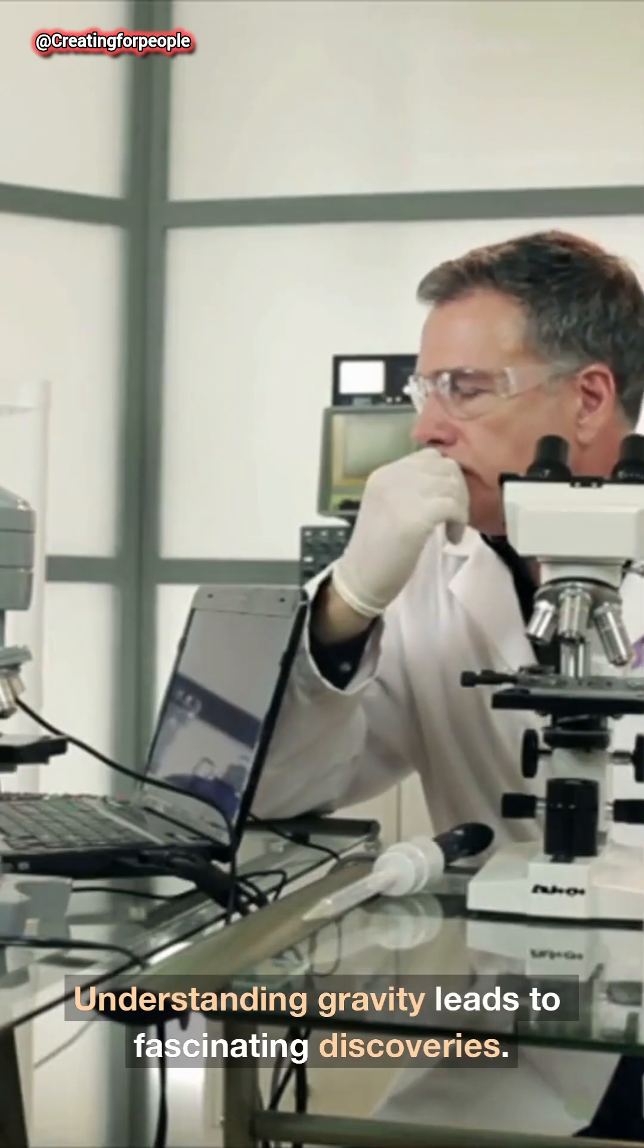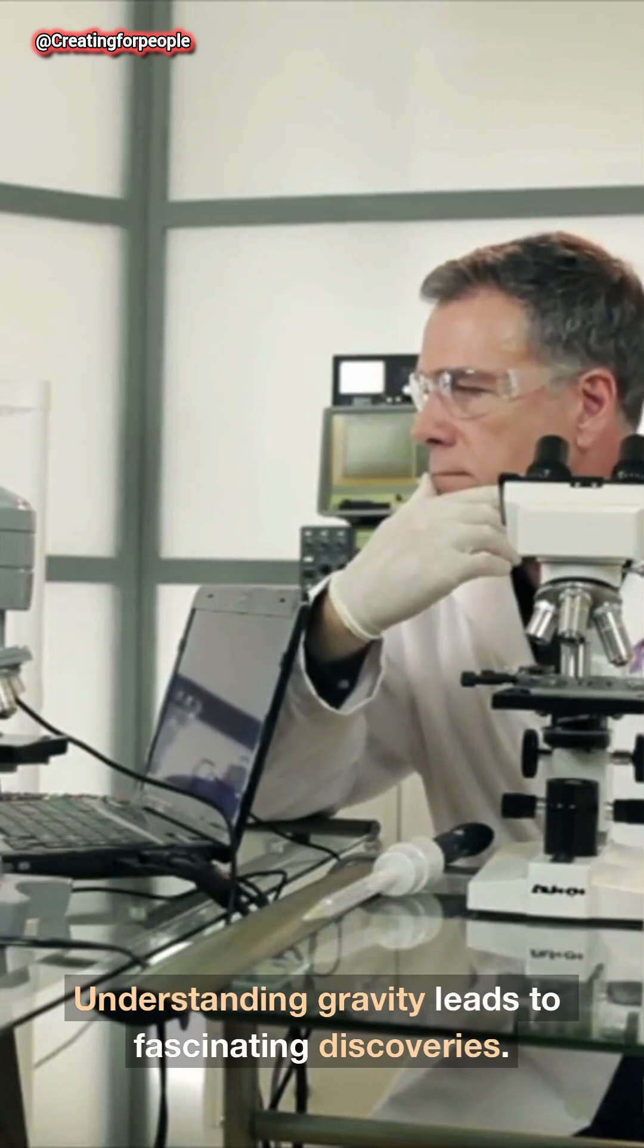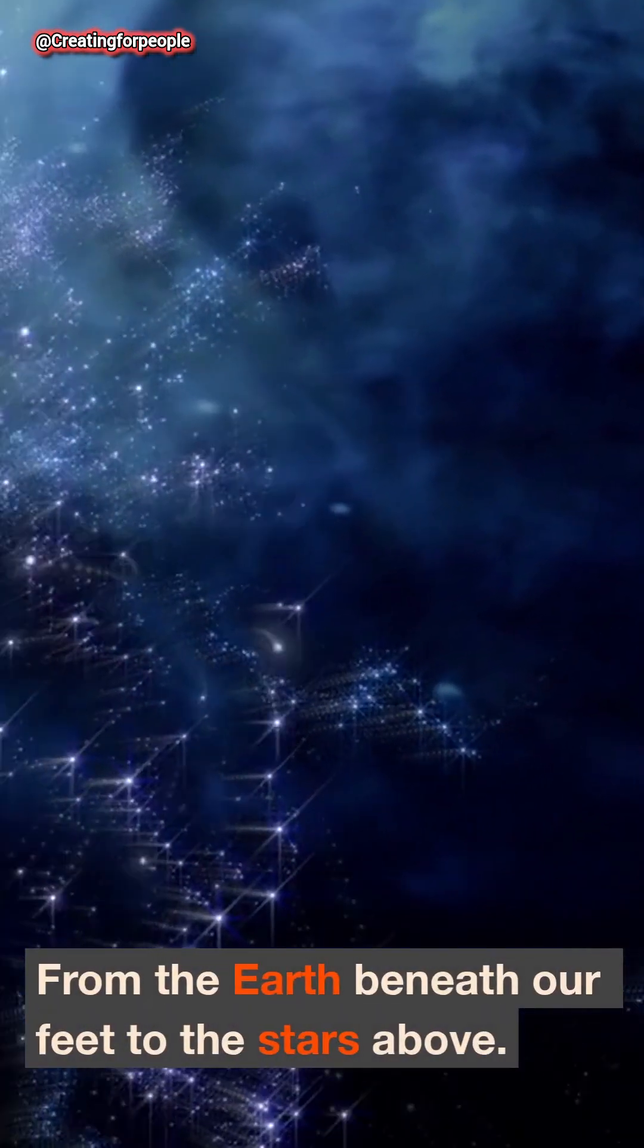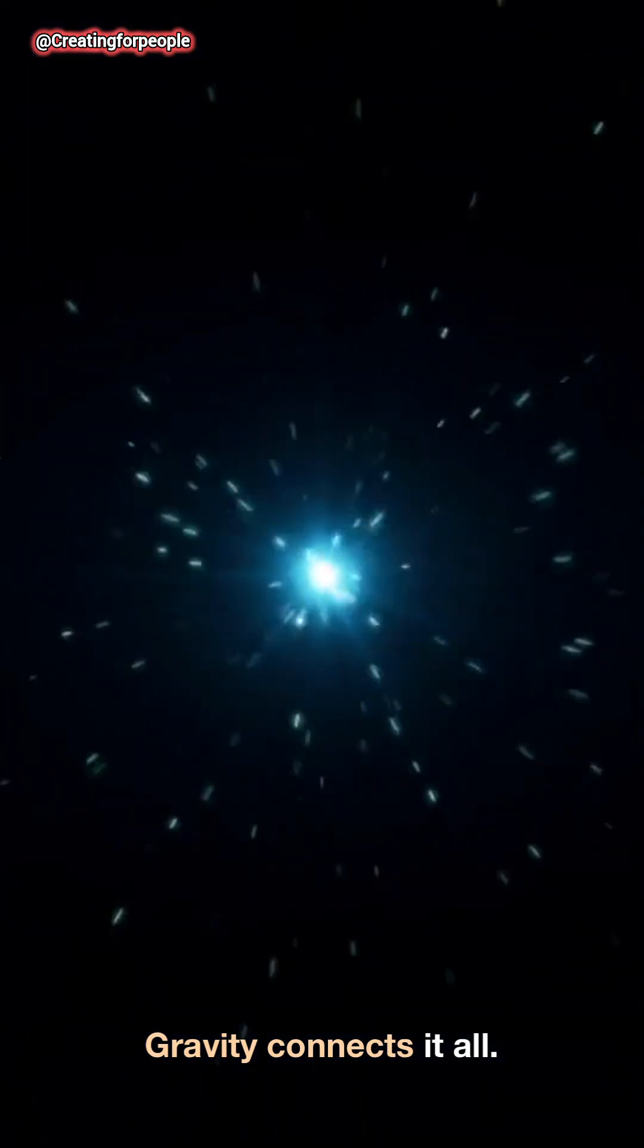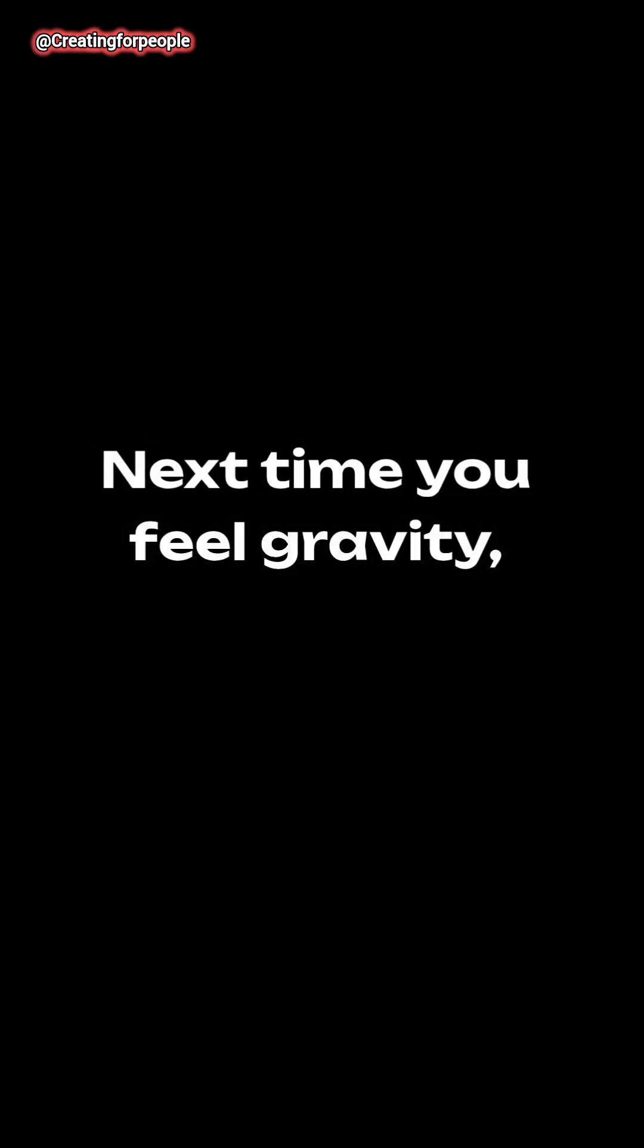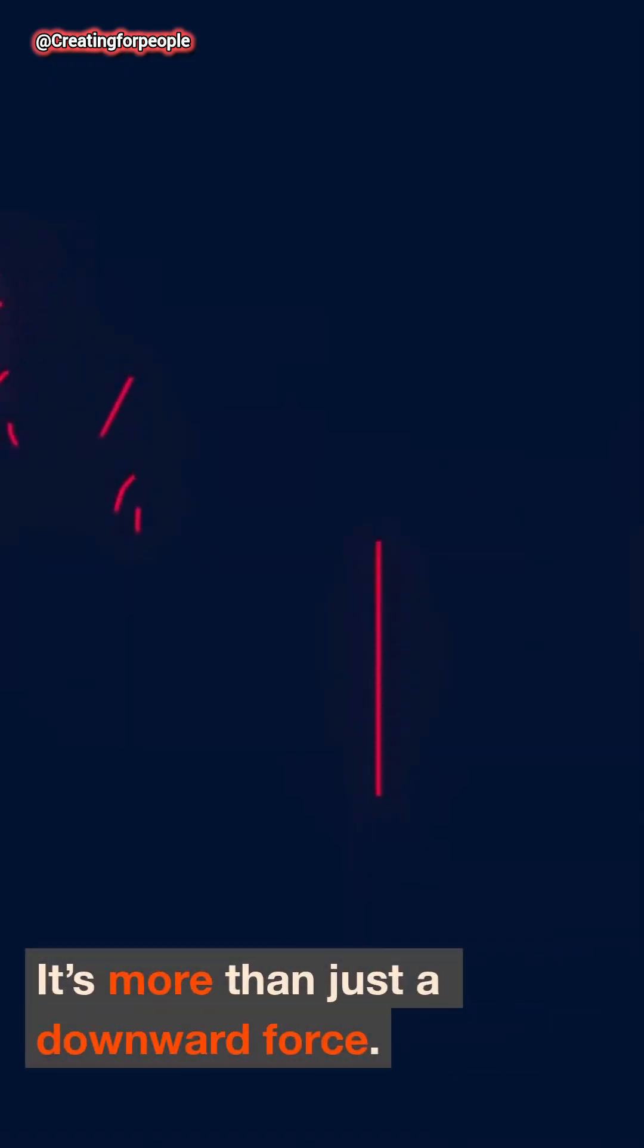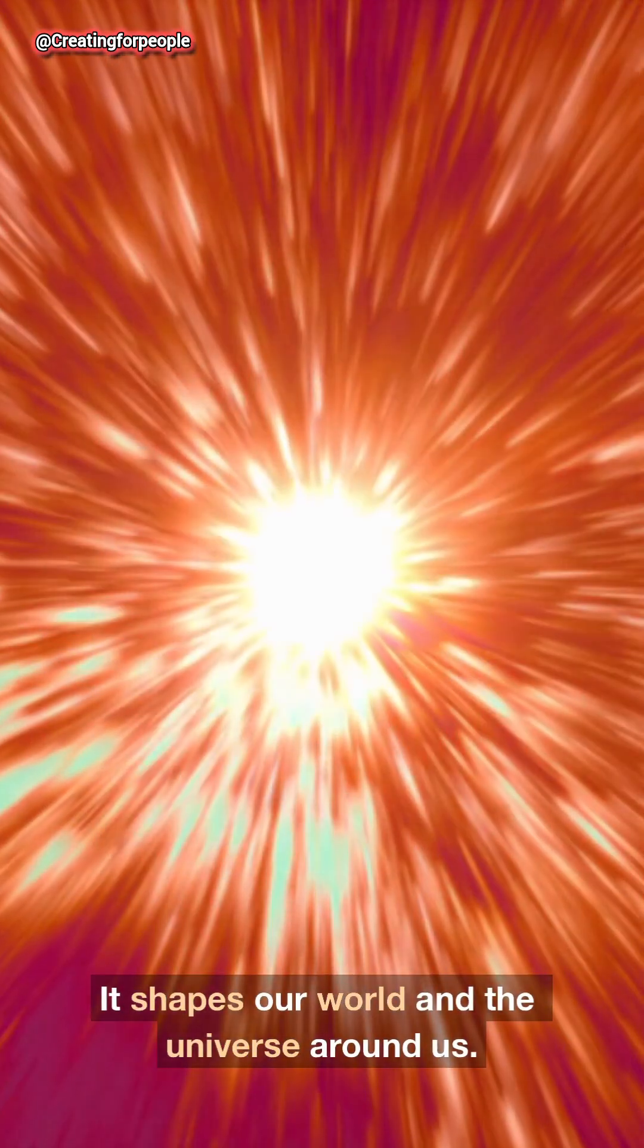Understanding gravity leads to fascinating discoveries. From the Earth beneath our feet to the stars above, gravity connects it all. Next time you feel gravity, remember its wild side. It's more than just a downward force. It shapes our world and the universe around us.